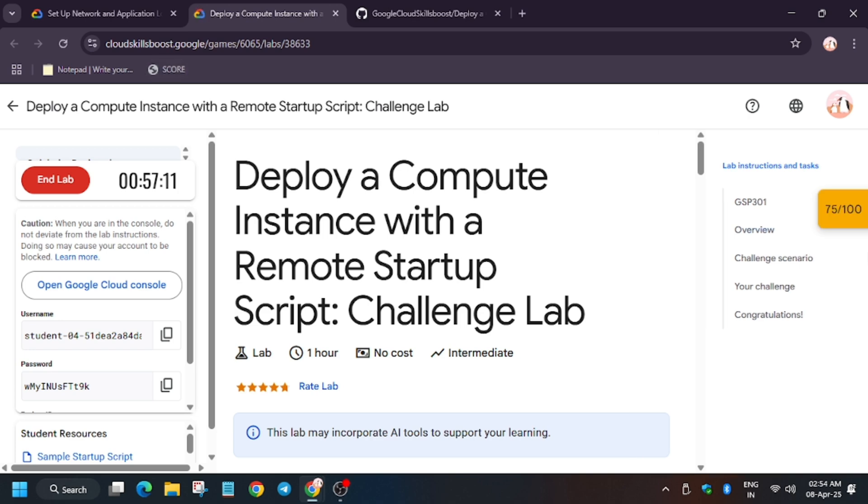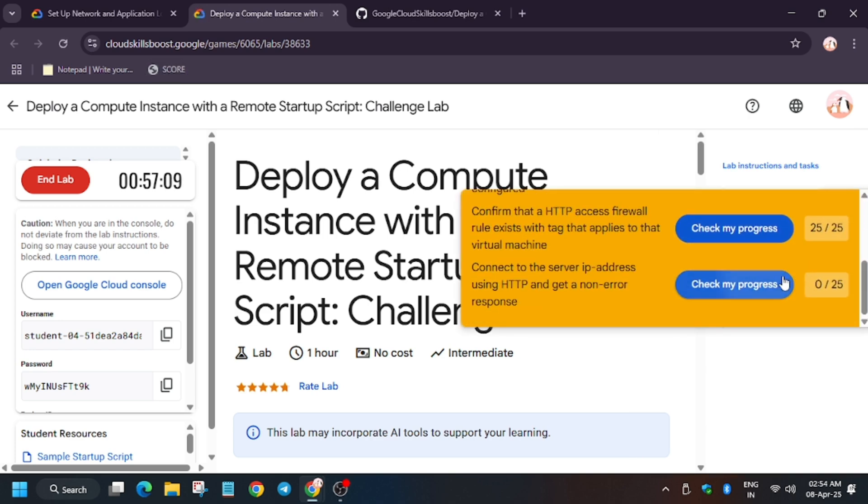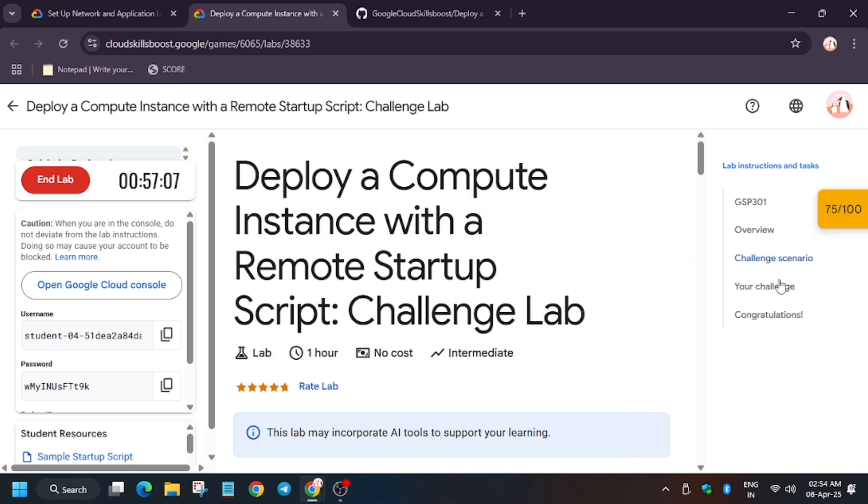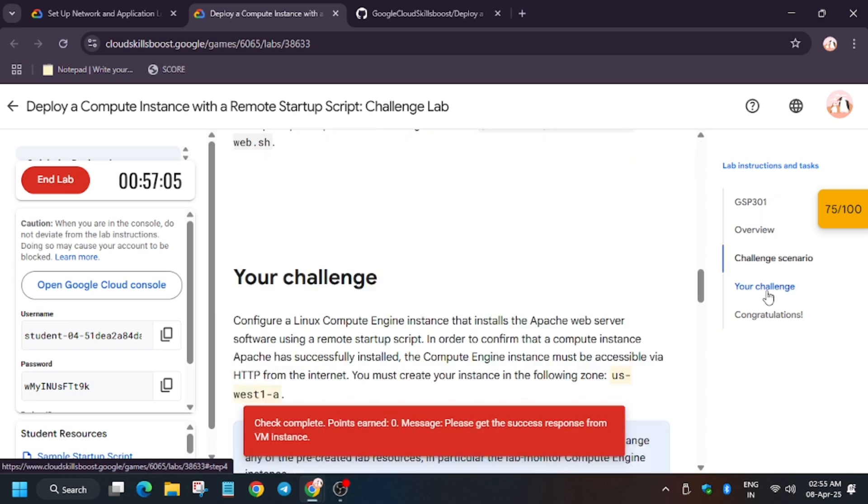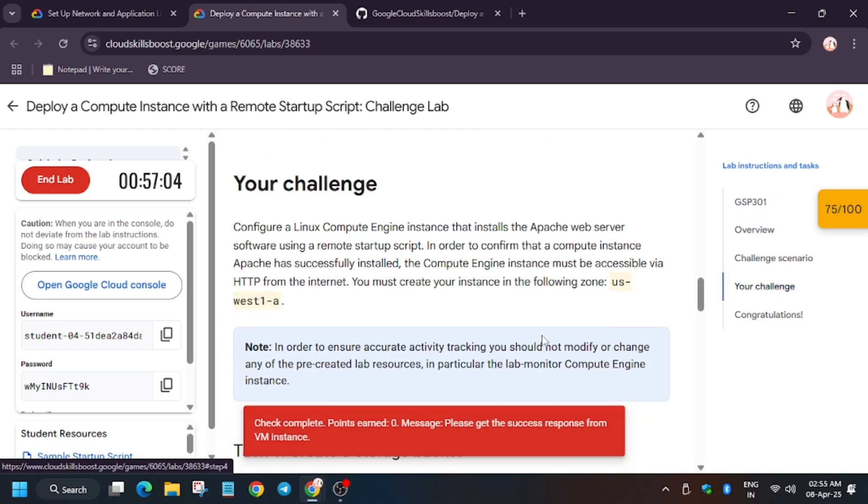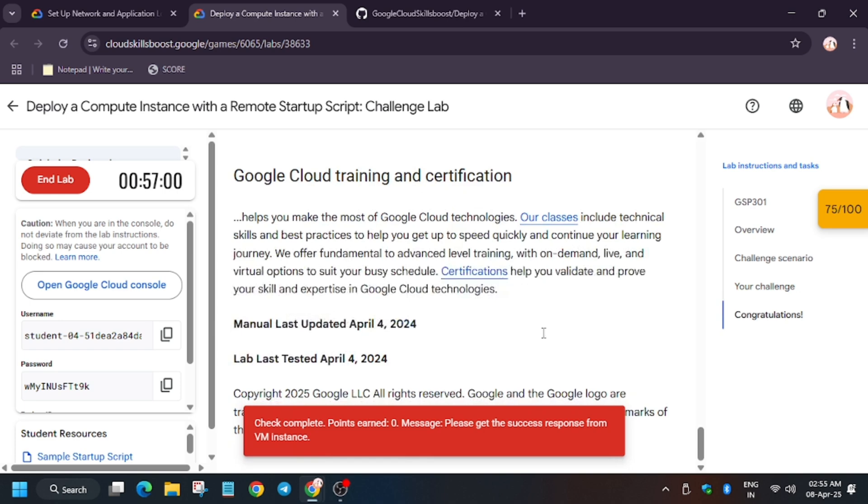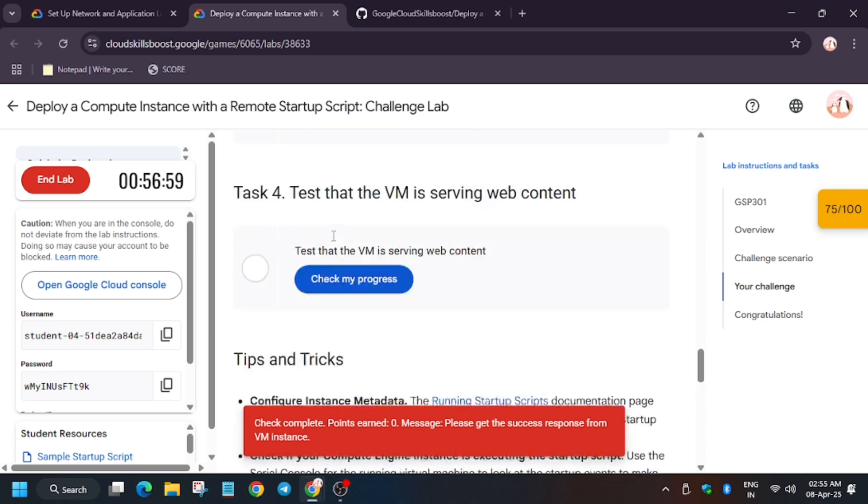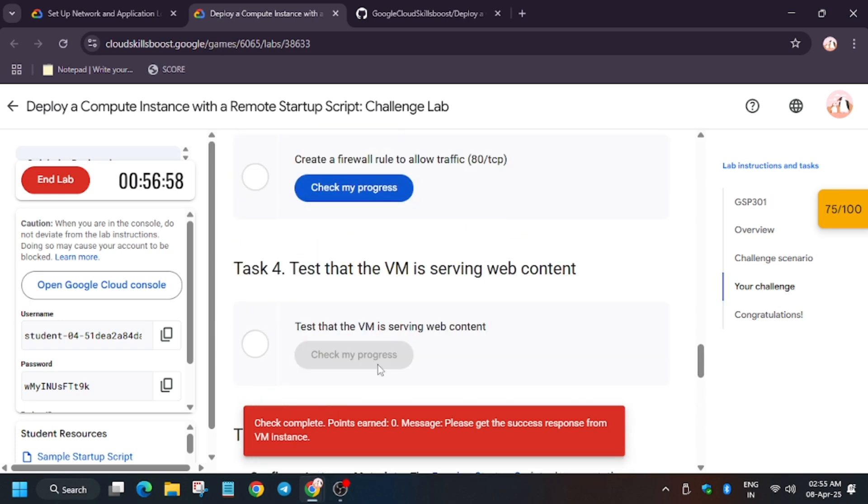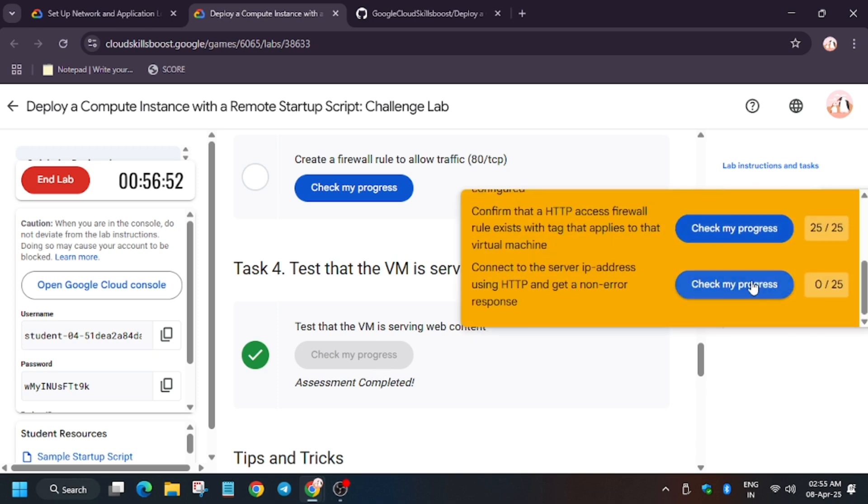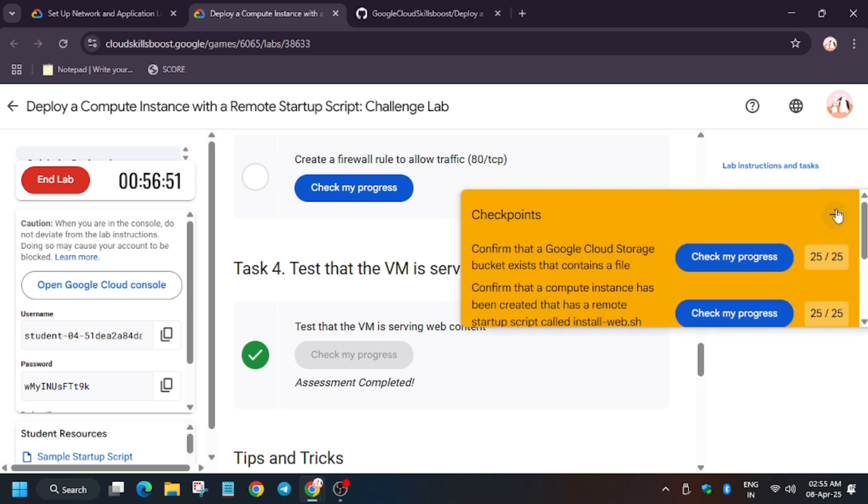For people who want to enable this check my progress, they can watch the video present on the description. So wait for some time, it takes time to update the score. So finally guys, we have got the score.